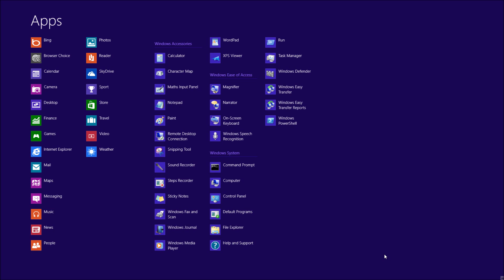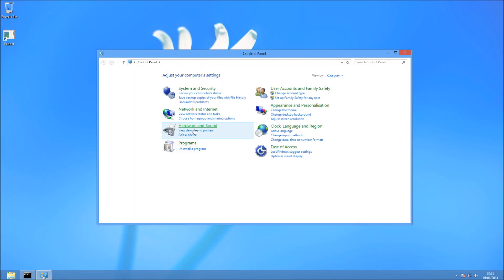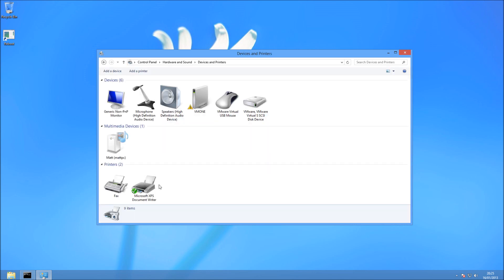So now we're going to go ahead and install it. Go back to the Start menu, right-click, go to All Apps, and then you should see Control Panel. Click on Control Panel, and then under Hardware and Sound, you see View Devices and Printers. Don't press Add a Device, just go View Devices and Printers.